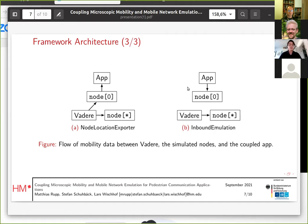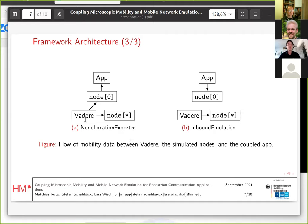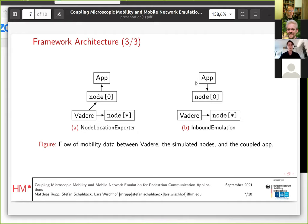Here you see a comparison between the node location exporter and the inbound emulation module. If the node location exporter is used, the Wadere mobility simulator provides mobility information to all nodes, including node zero, and node zero as the emulation bridge forwards this mobility information to the coupled application. If the inbound emulation module is used, node zero doesn't take any mobility information from Wadere anymore — instead, it receives its mobility information directly from the coupled application.